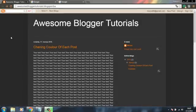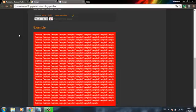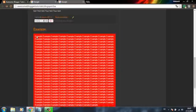Hello, in this video I will show you how you can change the background color of each post on Blogger.